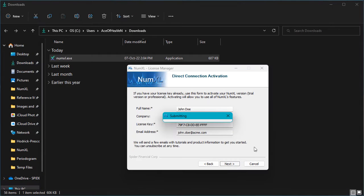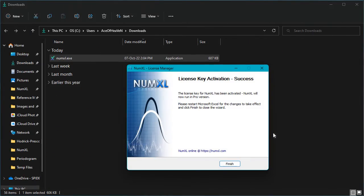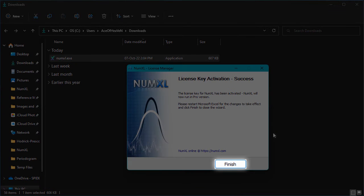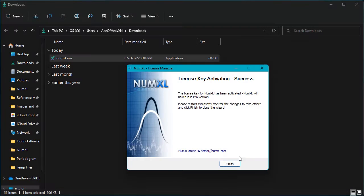The license manager takes a few seconds to verify your contact information and license key. Upon successful activation, the license key is now activated and the finish page is displayed. Press the finish button.